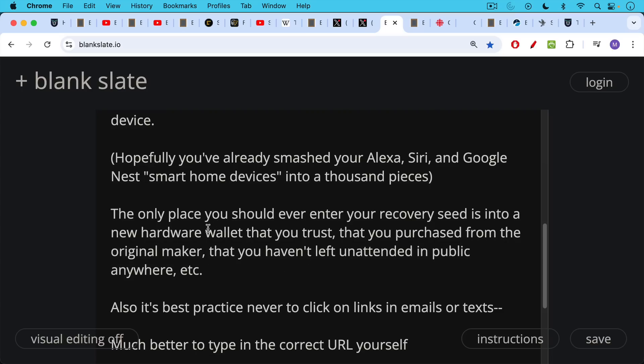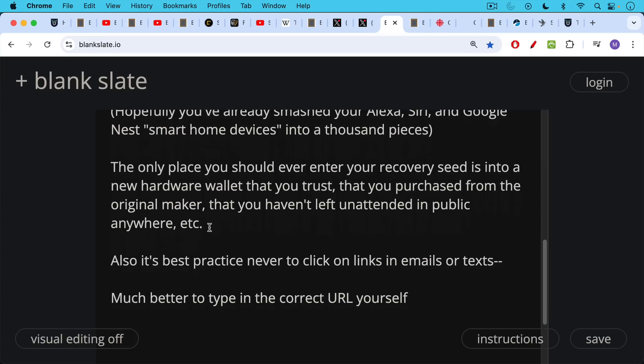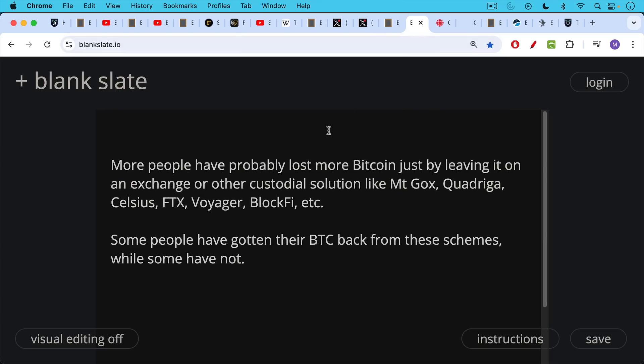It's also best practice just in general in terms of internet hygiene and online hygiene: never click on links in emails or texts. It's much better to type in the correct URL yourself so you don't end up on the wrong site, and bookmark it once you found the correct site. Sometimes if you do a Google search, the top line will be a sponsored ad that leads you to a fake URL that's actually run by scammers.